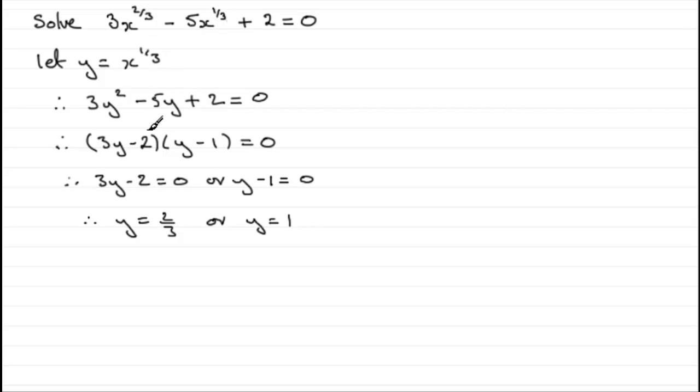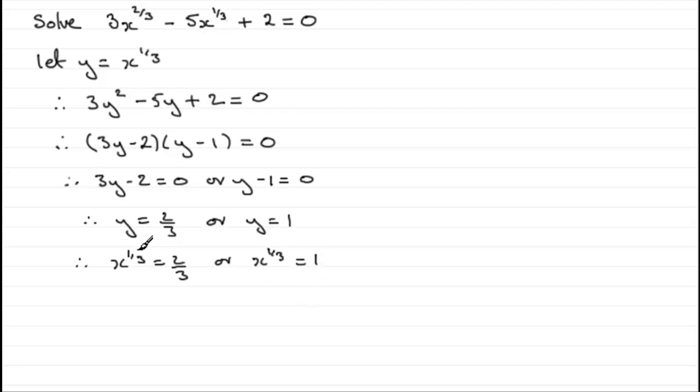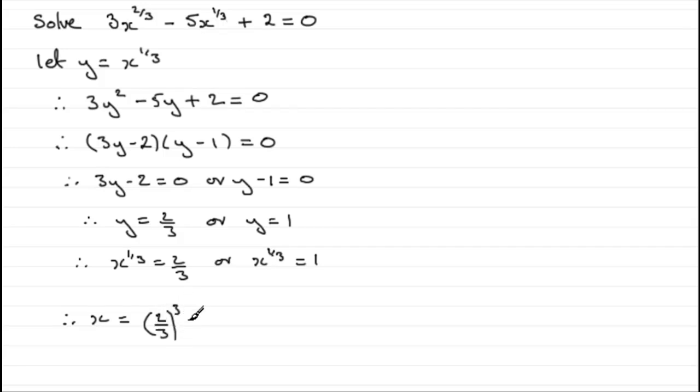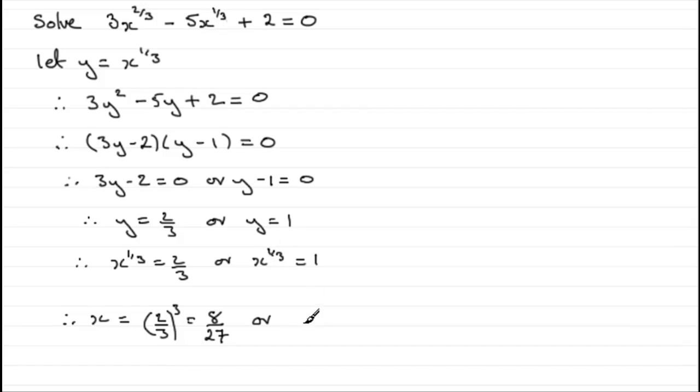But y is x to the power 1/3, so we're going to have x to the power 1/3 equals 2/3, or x to the power 1/3 equaling 1. To get x, what I need to do in something like this is to cube both sides. Therefore, if we cube x to the 1/3, we get x. And if we cube 2/3, then we've got to cube the 2 and cube the 3. That's going to give us 2 cubed, which is 8, and 3 cubed, which is 27. And for this one, we just need to cube that x to the 1/3, giving us x, and then cube the 1, and that's 1 to the power 3, which is still 1.